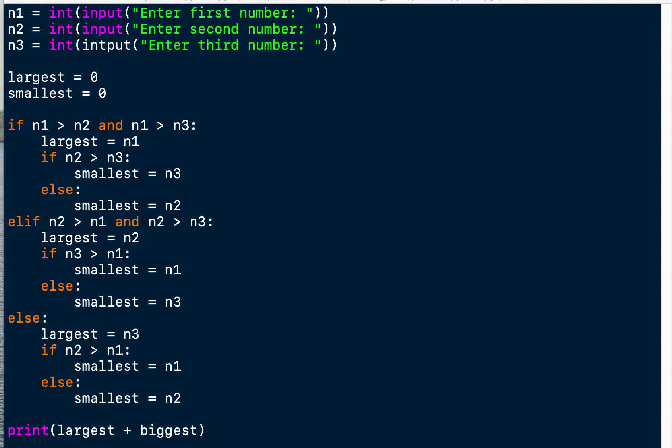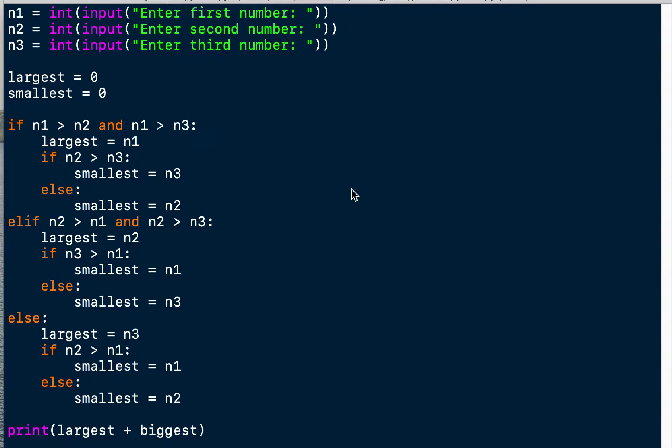Hi, welcome to the solution of exercise 2. I already put it in a file and now we will go over it together. First, we have to get the user's input for three different numbers.